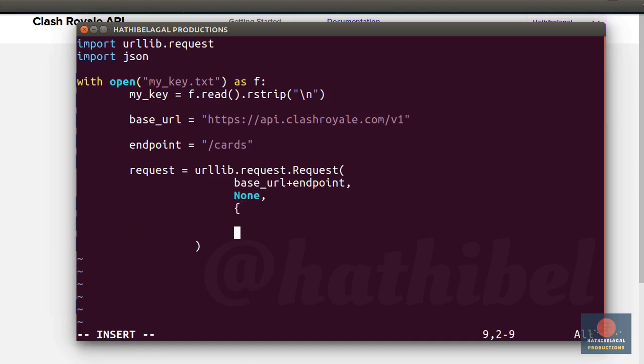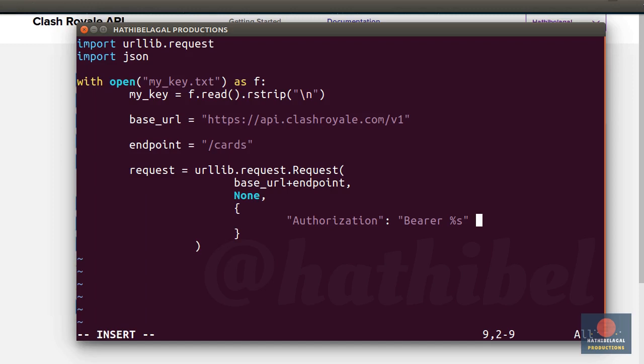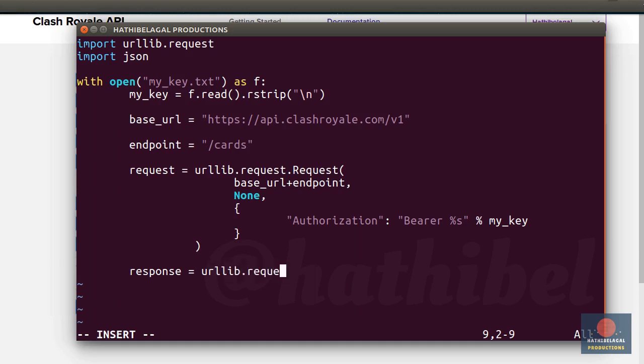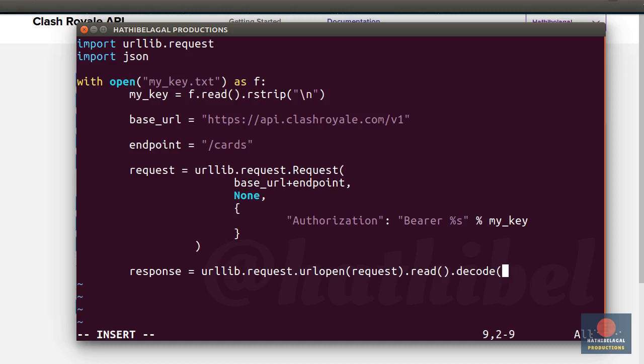And as the last argument, you must create an authorization header. Its value must be the string bearer, followed by your key. The request is now ready. To execute the request and to get a response, you must call the urllib.request.urlopen function. And then call read to read the response. Furthermore, call the decode method to specify that the character encoding of this string is utf8.